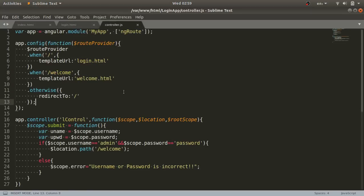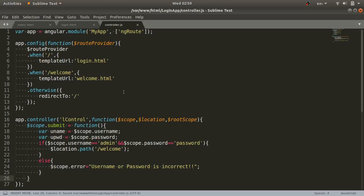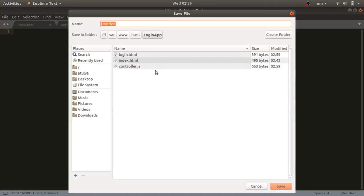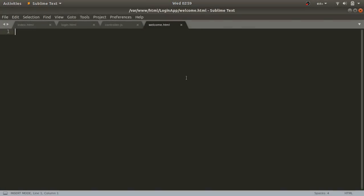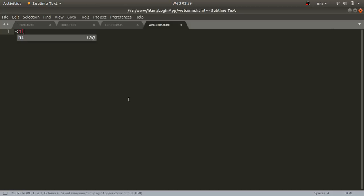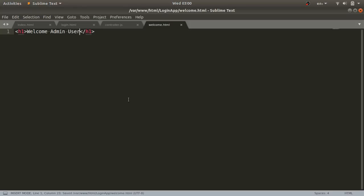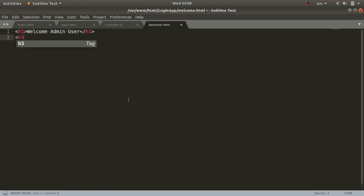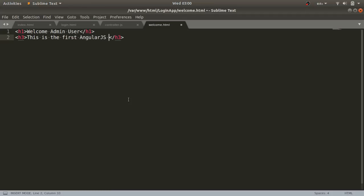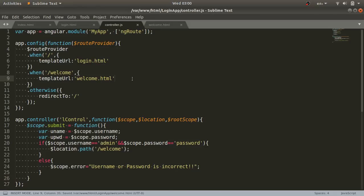Now returning to controller.js, we finalize the code with a semicolon. The fourth file to create is welcome.html. I'll create a new file, save it as welcome.html, and inside it I'll simply put an h1 tag with the text 'Welcome Admin User'.